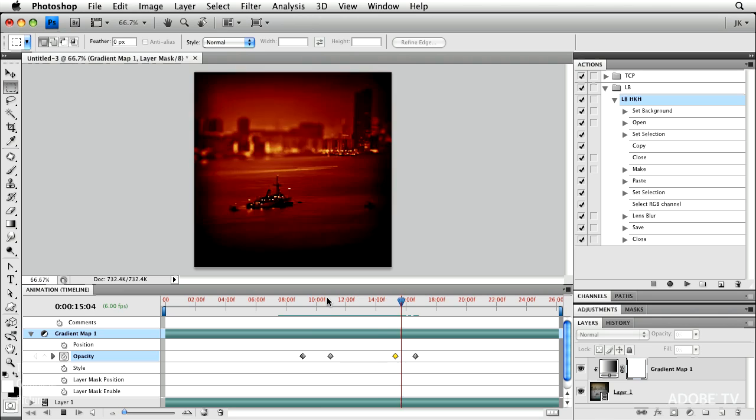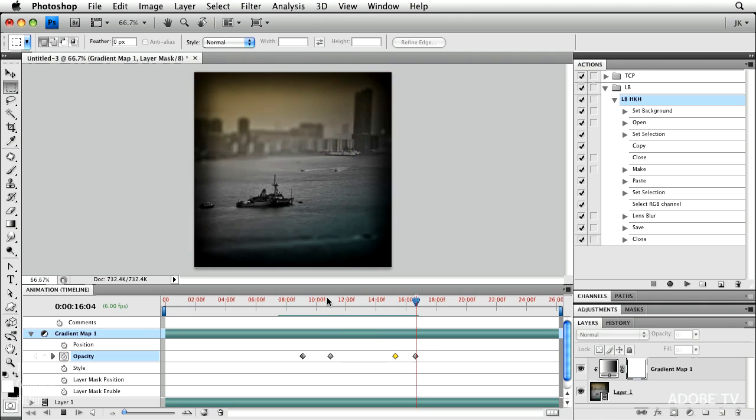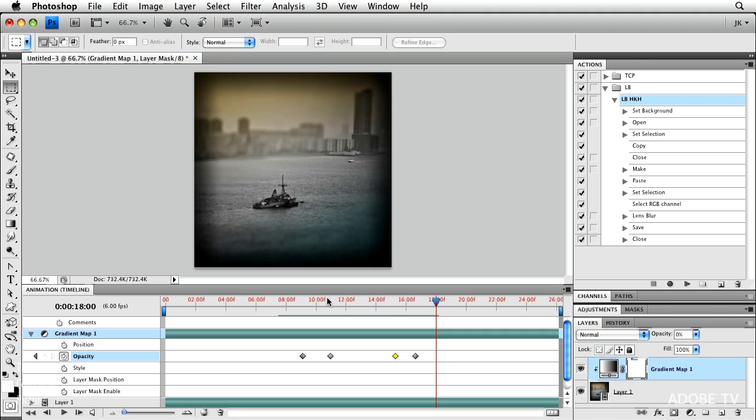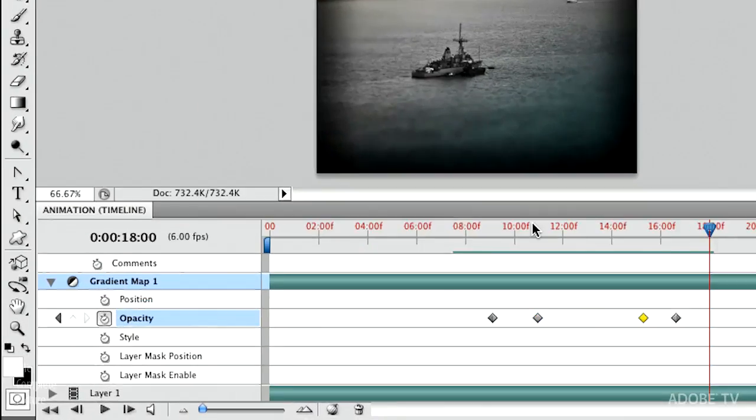So the point really isn't there that you want to add a gradient map to all of your movies that you bring in, but just that you can do anything, anything you can do in Photoshop, you can now do it on the timeline and make things fade in and fade out.